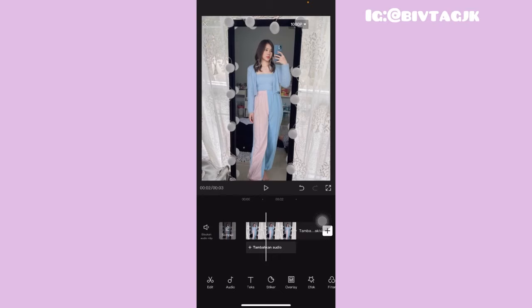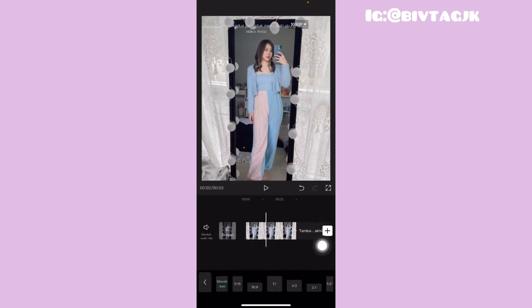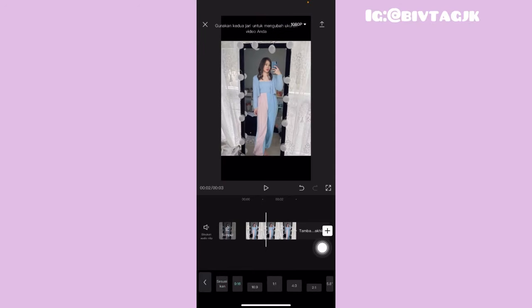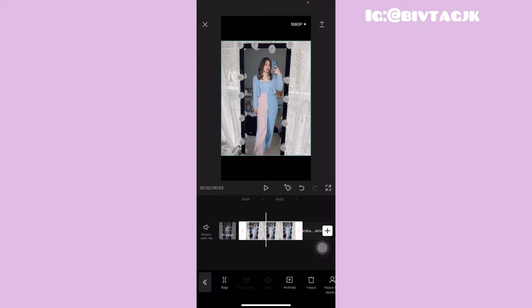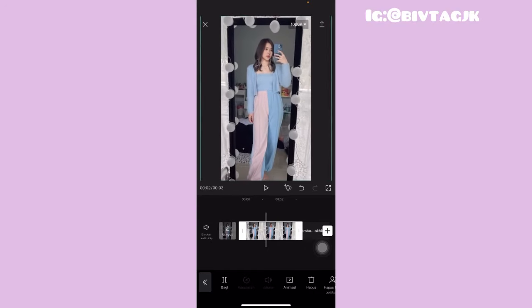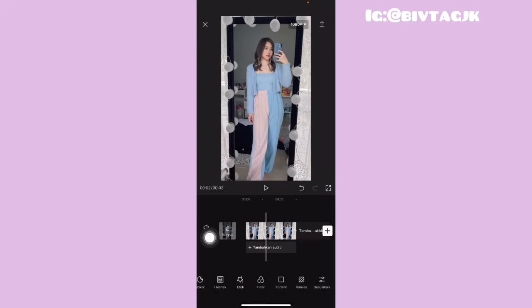Kemudian kalian tinggal geserin di bagian bawah, cari yang namanya Format, terus kalian tinggal pilih yang 9 banding 16. Setelah itu kalian tinggal klik tampilan fotonya seperti ini, dan untuk fotonya kita tinggal zoomin aja seperti ini sampai ketutup hitam-hitamnya. Terus kalian tinggal klik yang kembali.